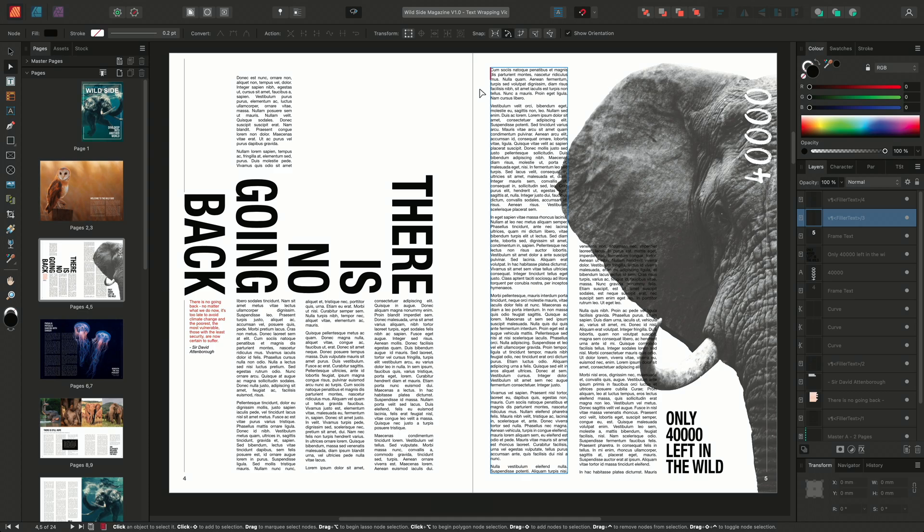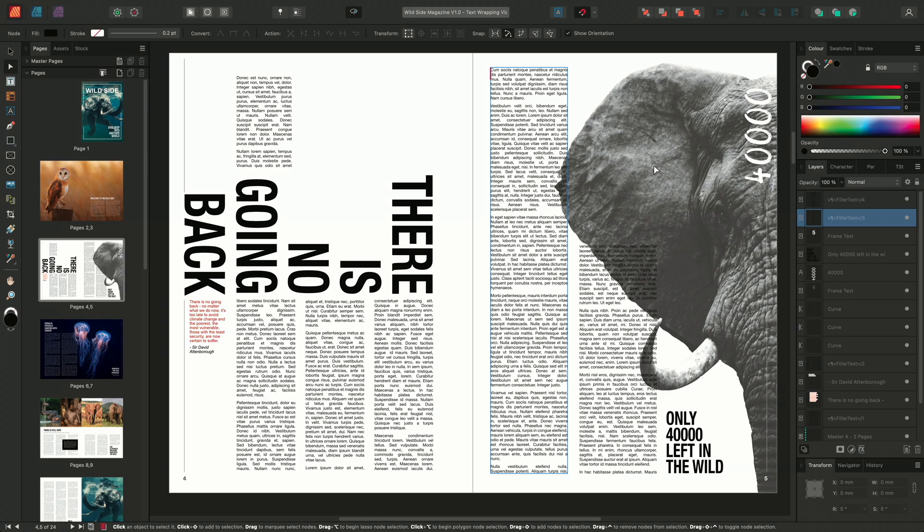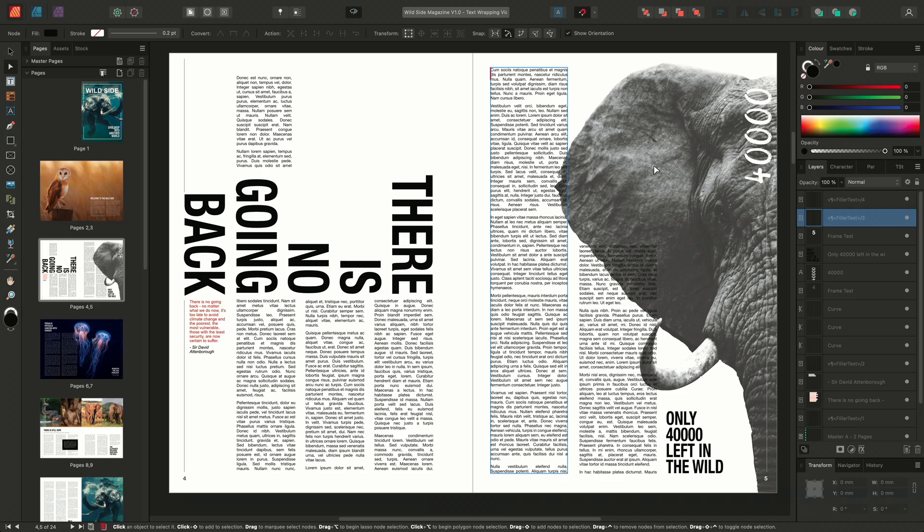I have here a series of linked text frames, as well as this image of an elephant. The elephant image is a PNG and has a transparent background. With this in mind, we're going to apply some text wrap settings to the image itself. When applying text wrapping, it's important to apply the wrap settings to the object, not the text frame.